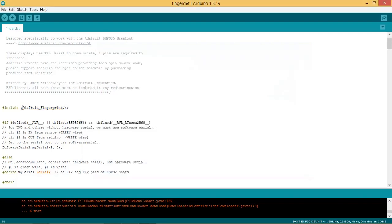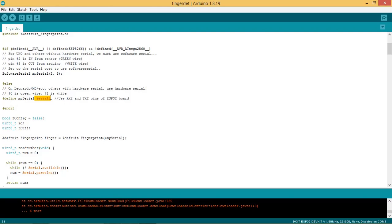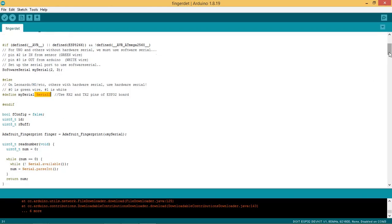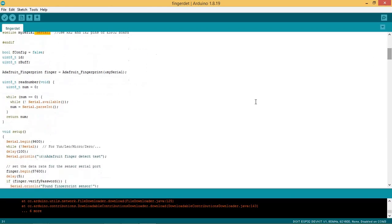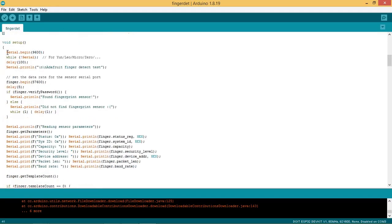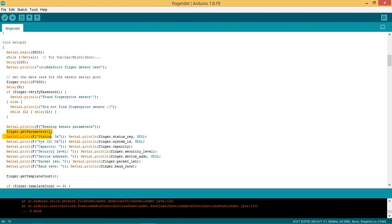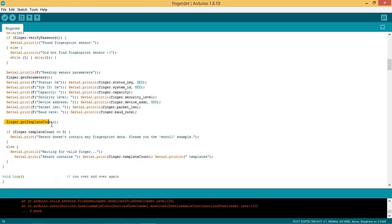In the code include Adafruit fingerprint.h. Write here serial 2 so that we can use RX2 and TX2 pins of ESP32 for serial communication with R307. Assign Adafruit underscore fingerprint to serial 2 port. Initialize serial port for general communication at 9600 baud rate. Set the data rate for the sensor serial port. Verify the password of the fingerprint sensor. Get the set parameters of the sensor and print it on serial monitor. Get the stored templates of fingerprints in the database of sensor. If no fingerprint is found then enroll the fingerprint.